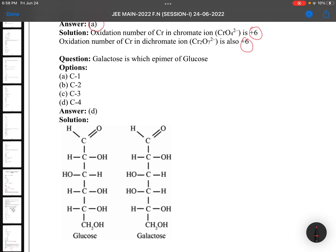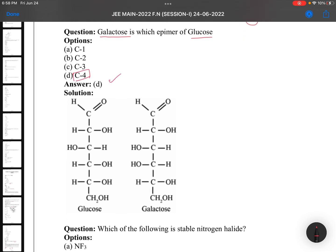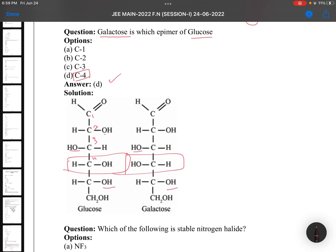Galactose is which epimer of glucose? Glucose and galactose are C4 epimers. See the difference: at the first, second, third positions the OH arrangement is the same, but at the fourth position it is completely opposite. So they differ at C4.